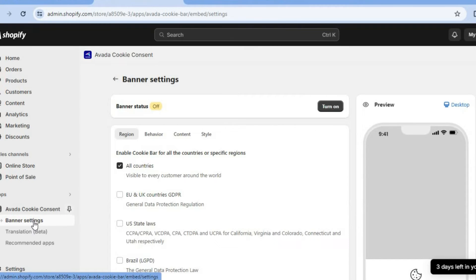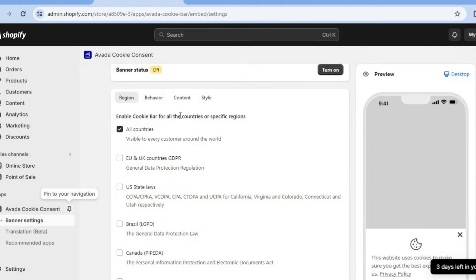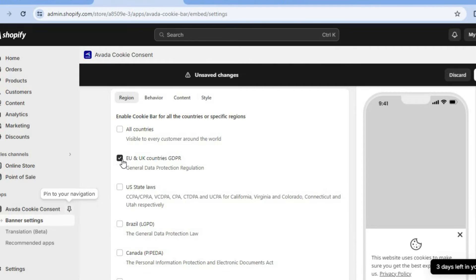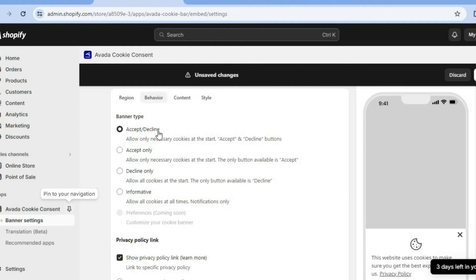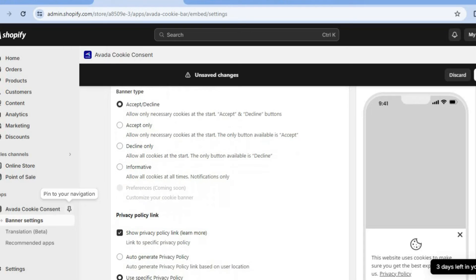After you have selected Banner Settings, you can turn on the banner status. You can enable the cookie banner for all countries or specific regions — such as EU and UK countries for GDPR, or Brazil, and so on. I'm going to select All Countries. Then from here, you can select the behavior: accept/decline, which allows only necessary cookies at the start, or you can choose accept only, decline only, or informative.